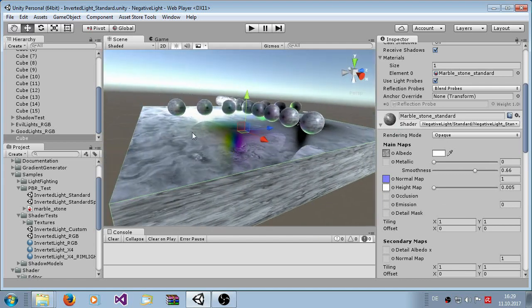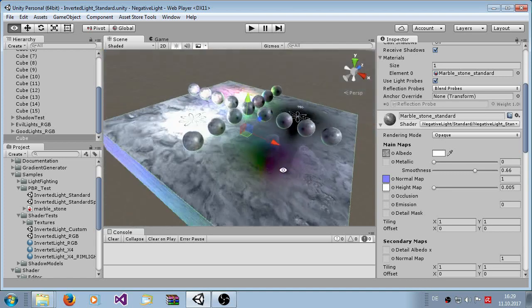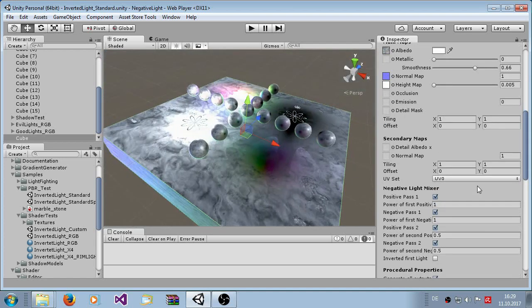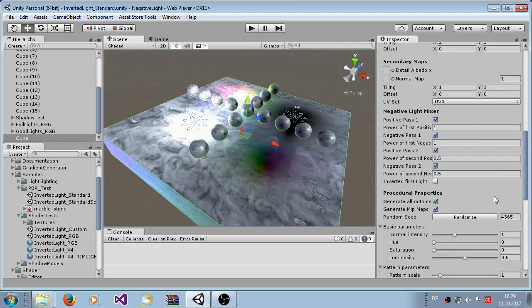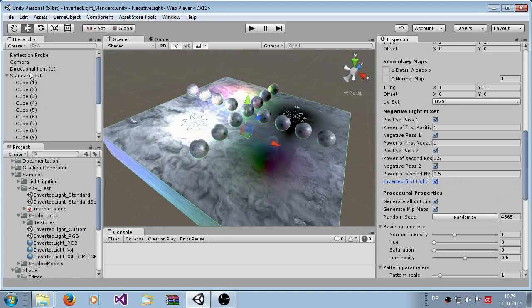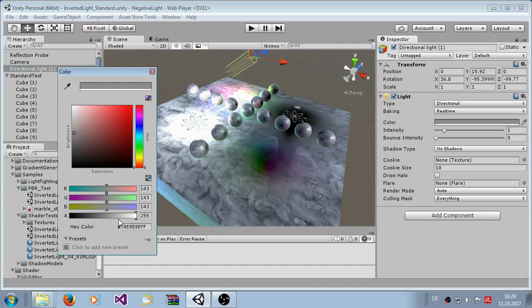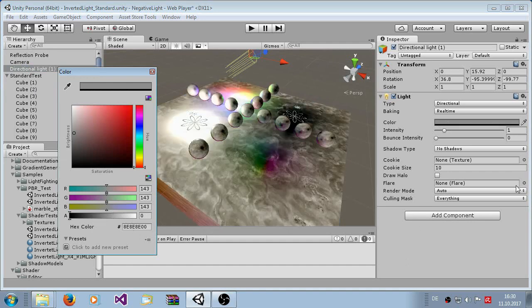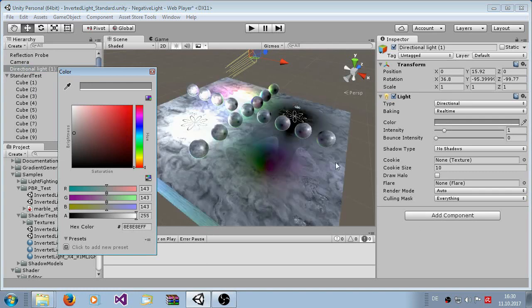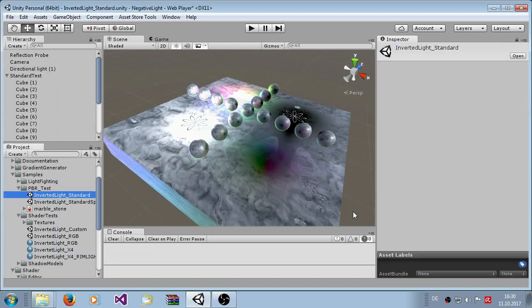You see here the specular highlights and you can change stuff here like this, inverted. This means the first light, the direction light can be inverted. Now it's inverted so the whole starting mesh is inverted now. Now let's set it back to the original values here.